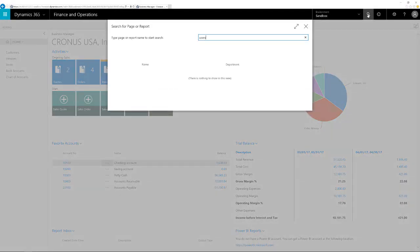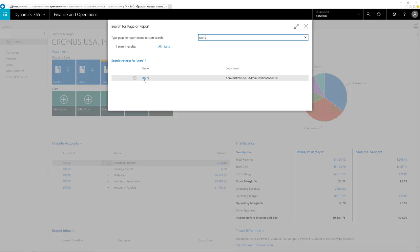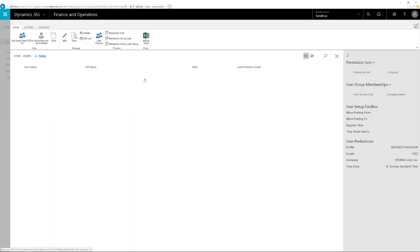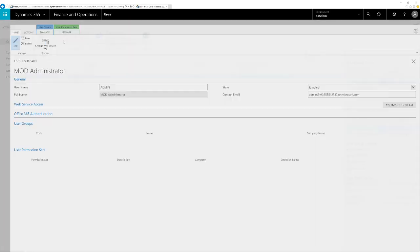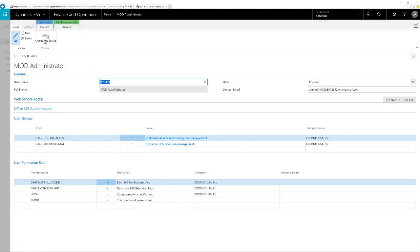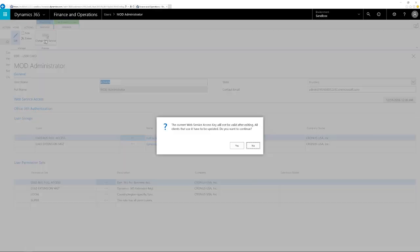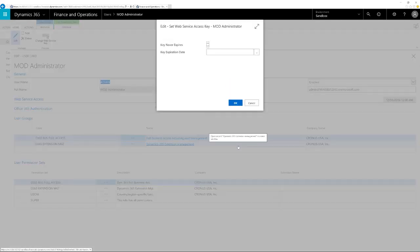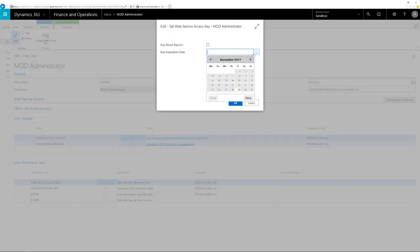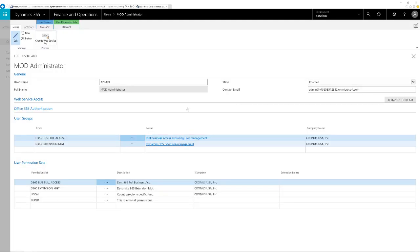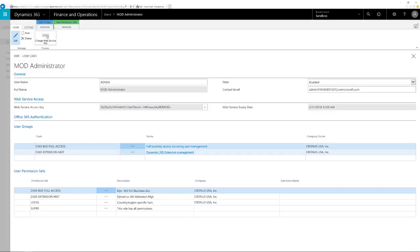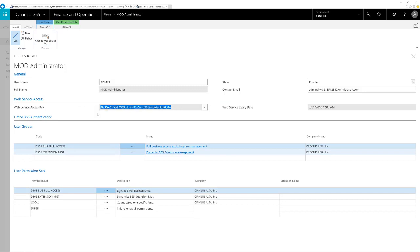Let's switch to the Dynamics 365 sandbox and open a user card. In the ribbon bar, you see the action change web service key. Click on this action and specify an expiry date for the web service key. Then on the user card, open the web service key tab and copy the key for your usage in your development environment.